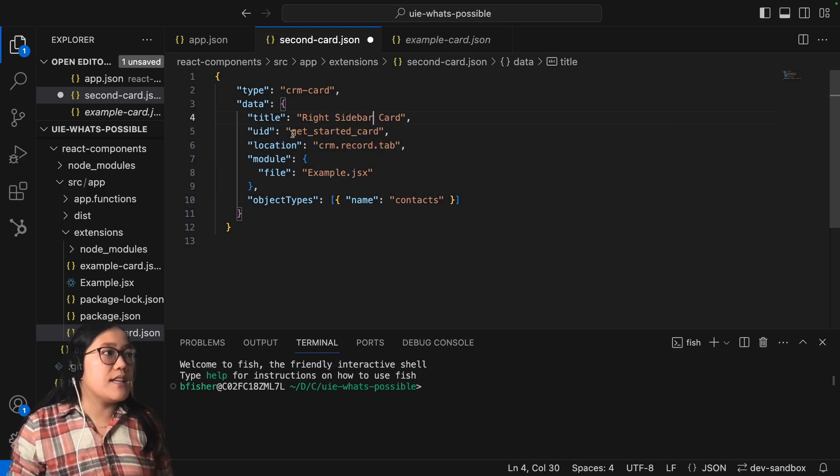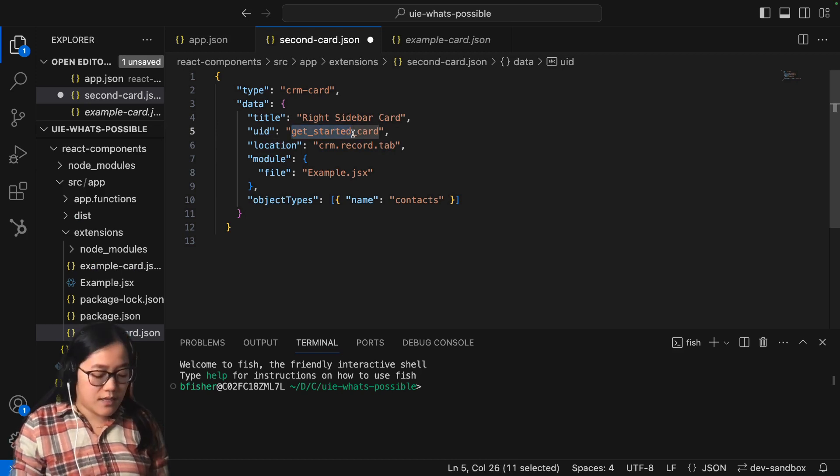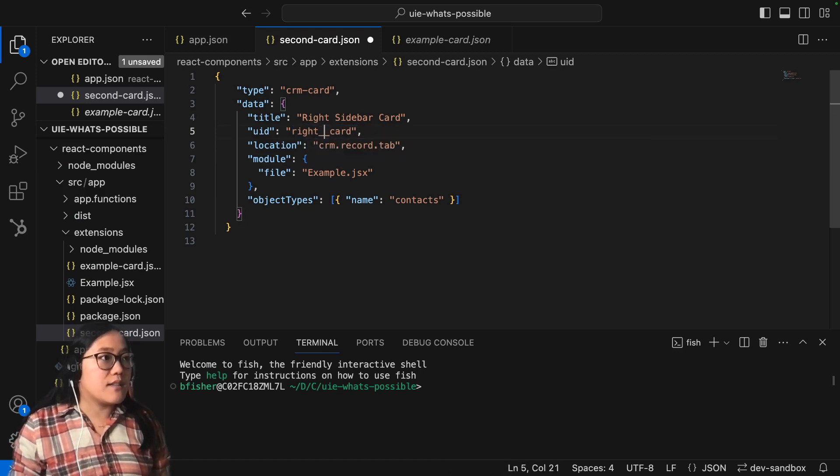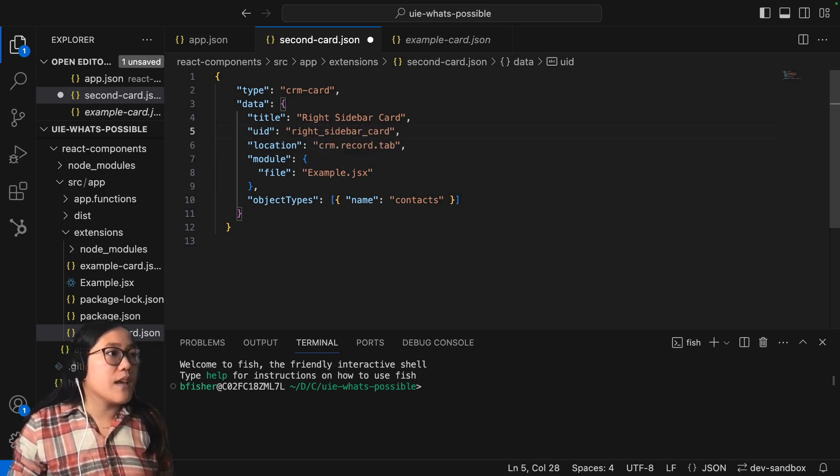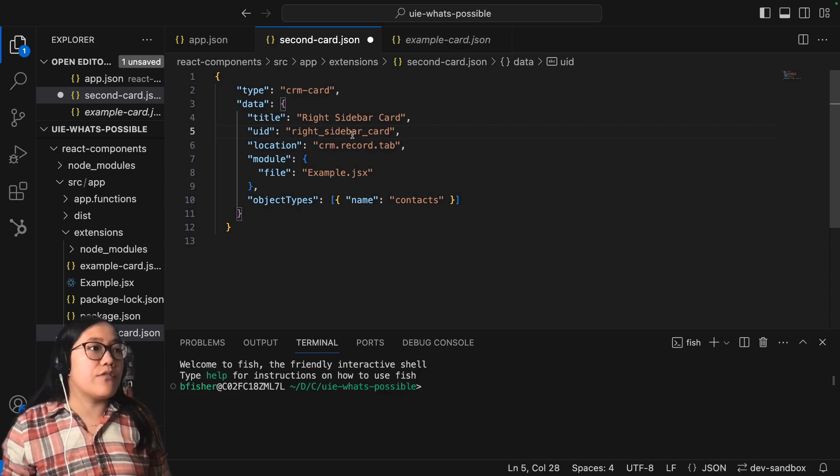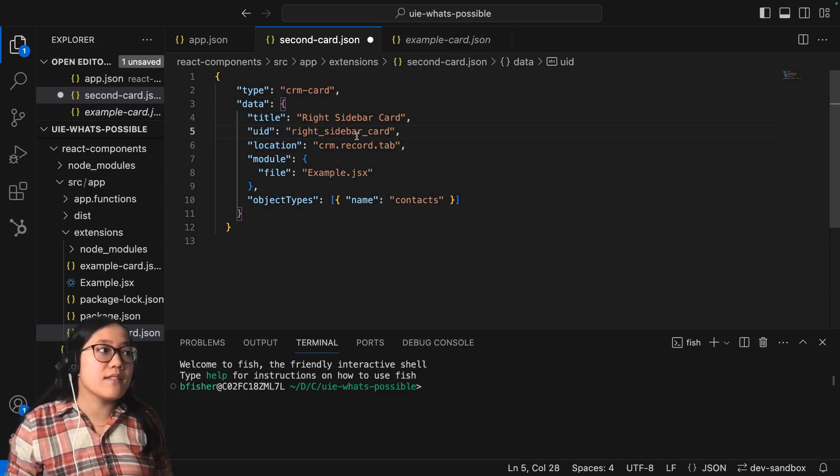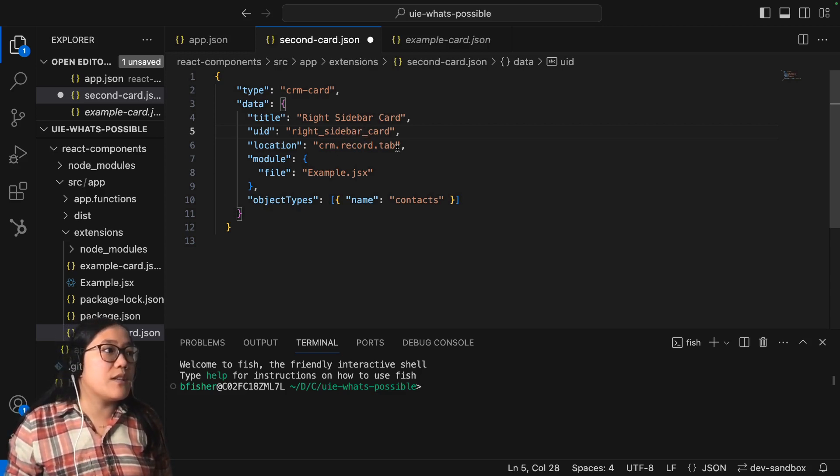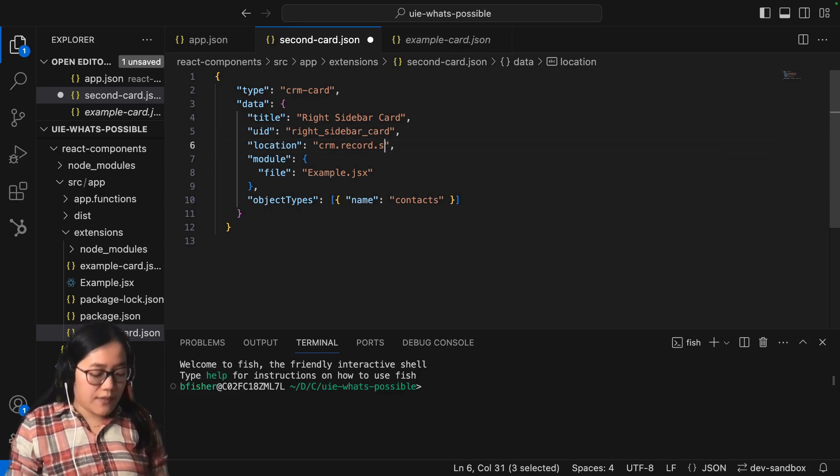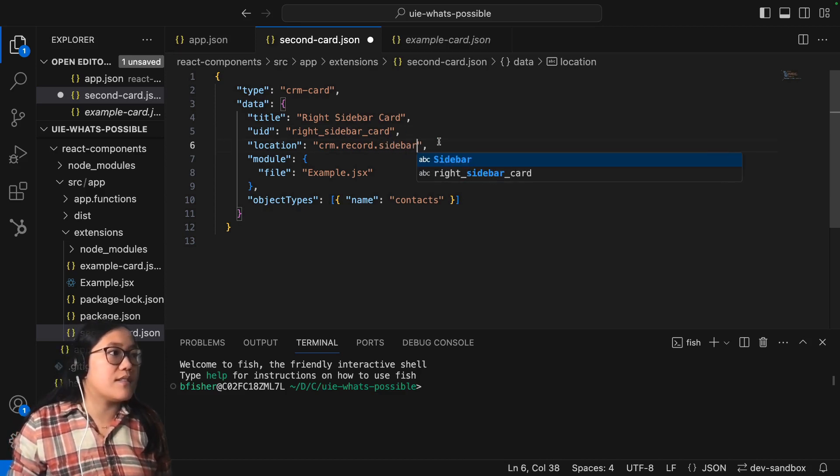And then for the UID, it has to be different from the other one. So we're going to just call this the right sidebar card. And then to change the location from the middle pane to the right sidebar, you just do crm.record.sidebar. And then this will show up in the right sidebar instead.